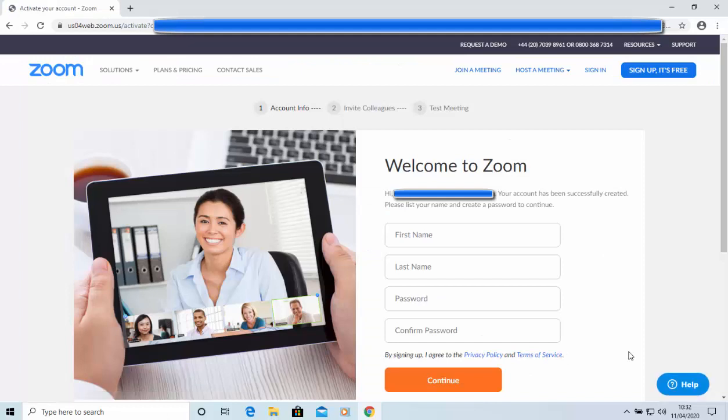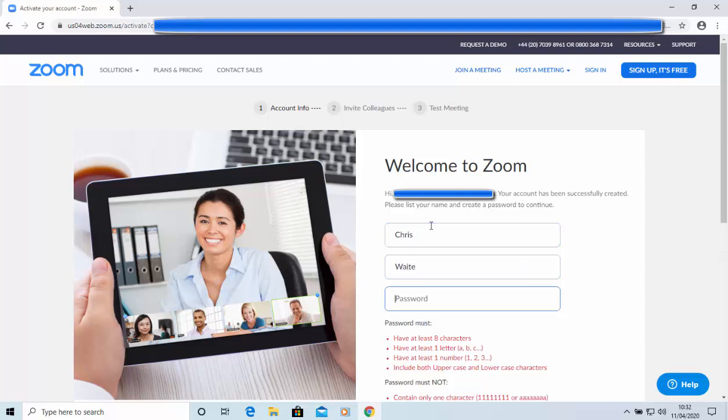And here we go. It's now asking us for our first name, last name, and to set up a password. So, let's just do this. And it says the password must have at least eight characters, must have at least one letter, i.e. A, B, C, one number, i.e. 123, include both uppercase and lowercase characters. So, let's just make something up. There we go. Just type something in there.